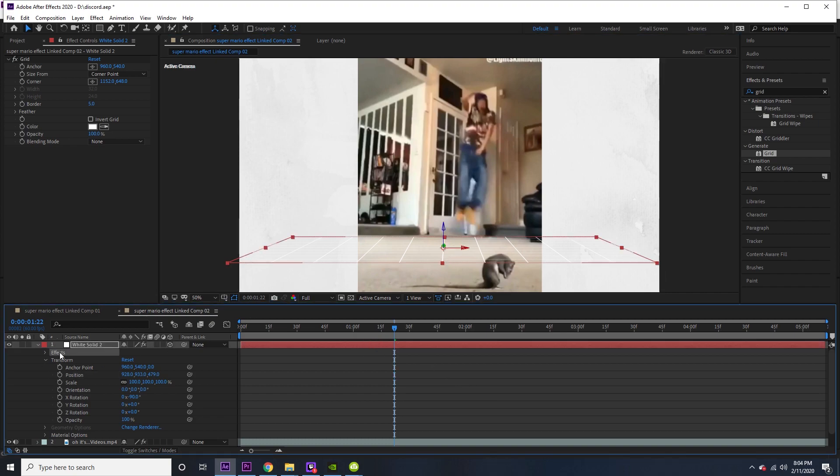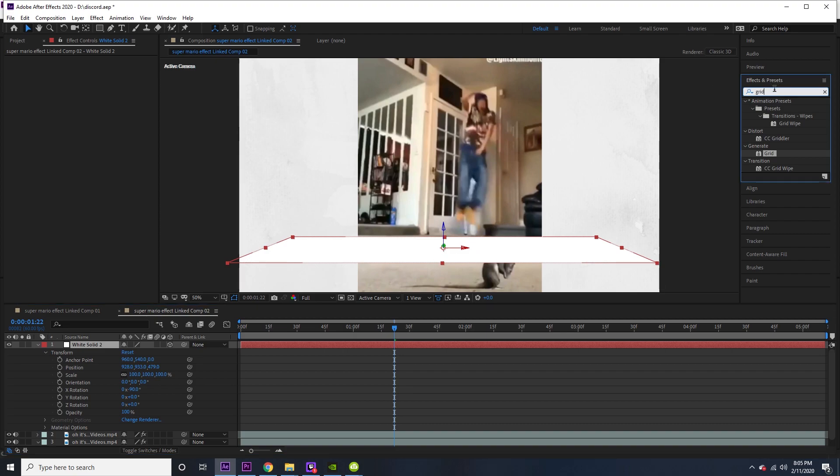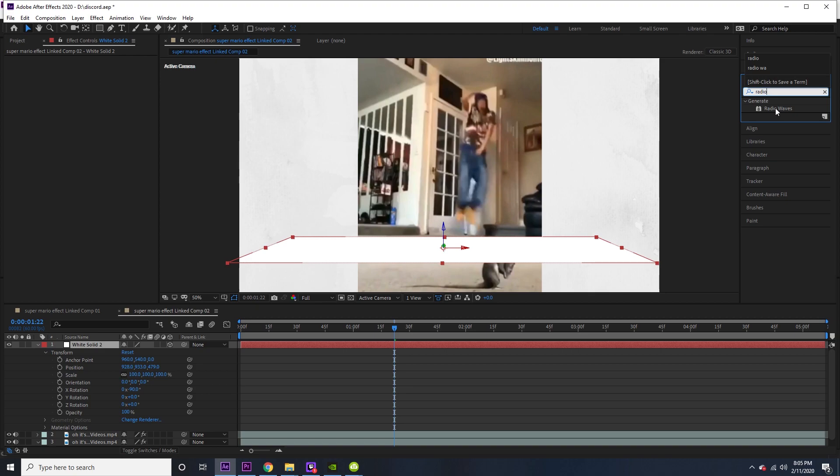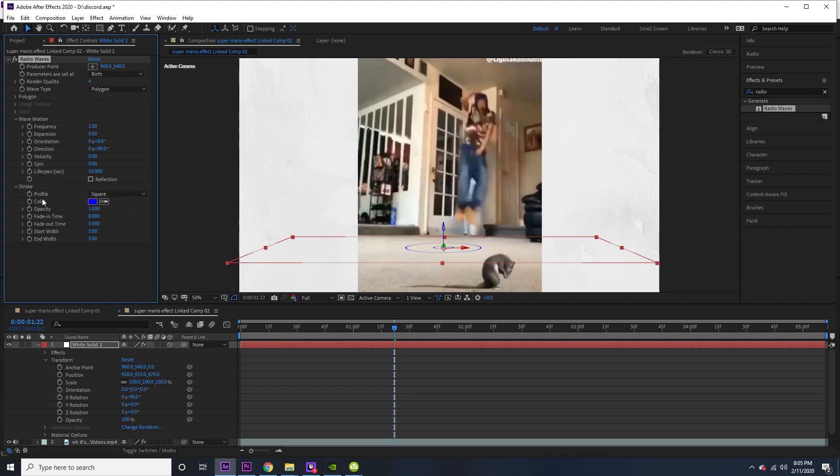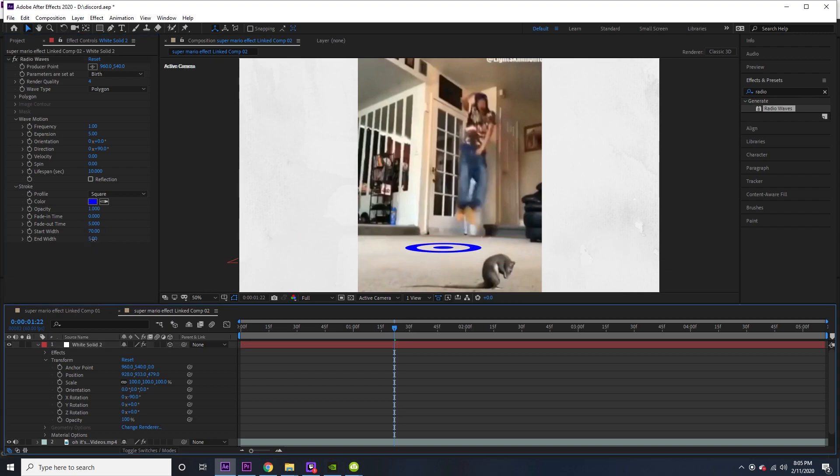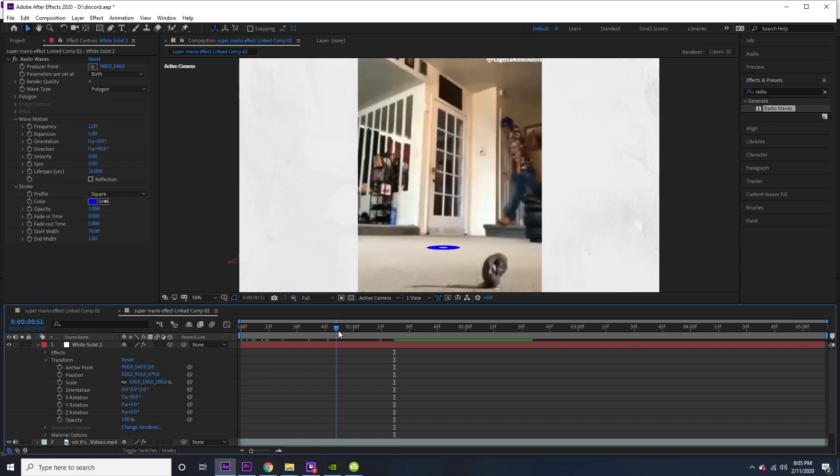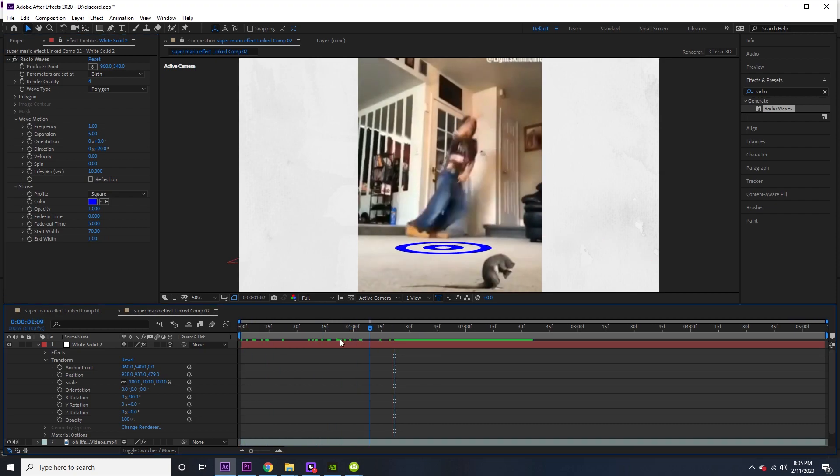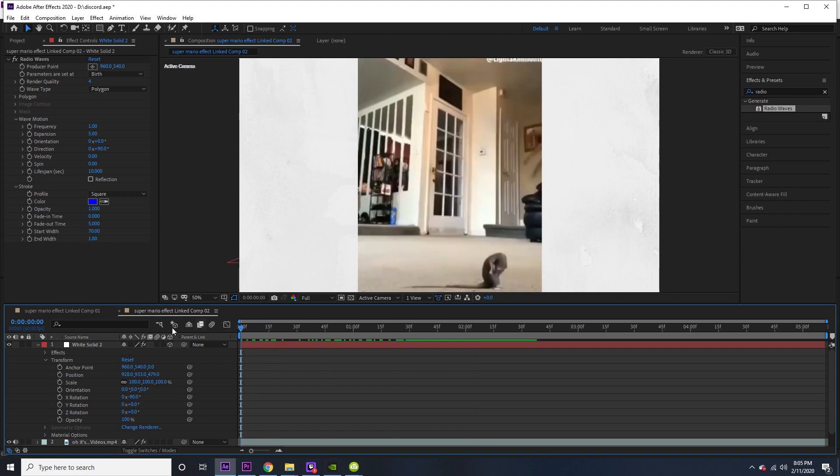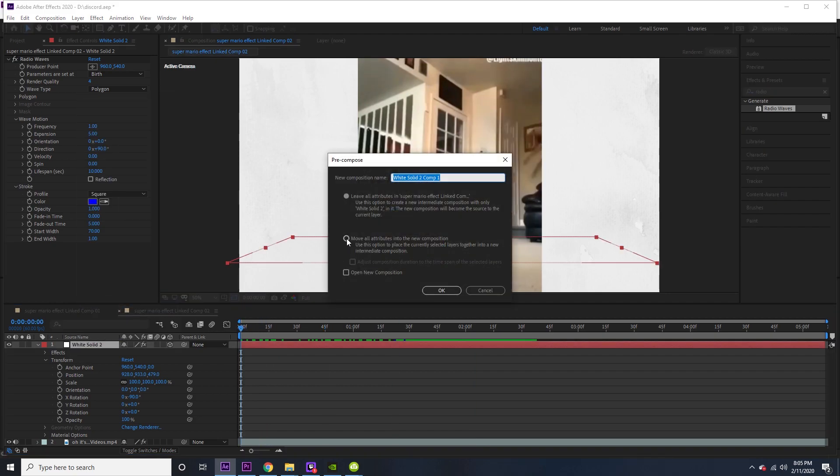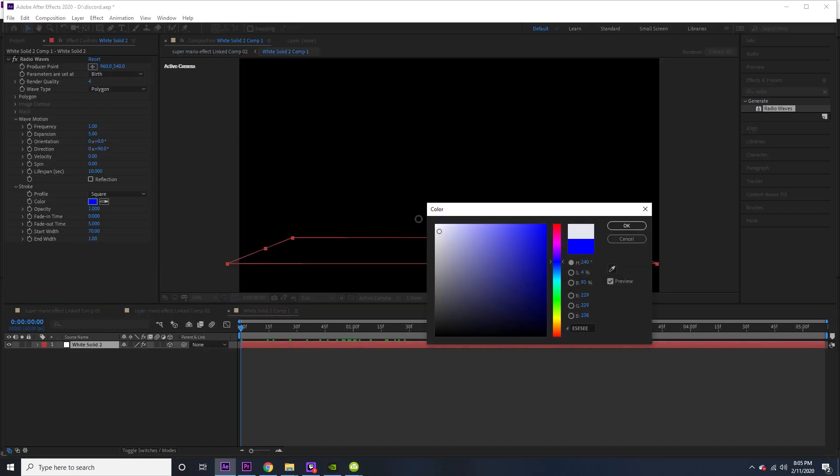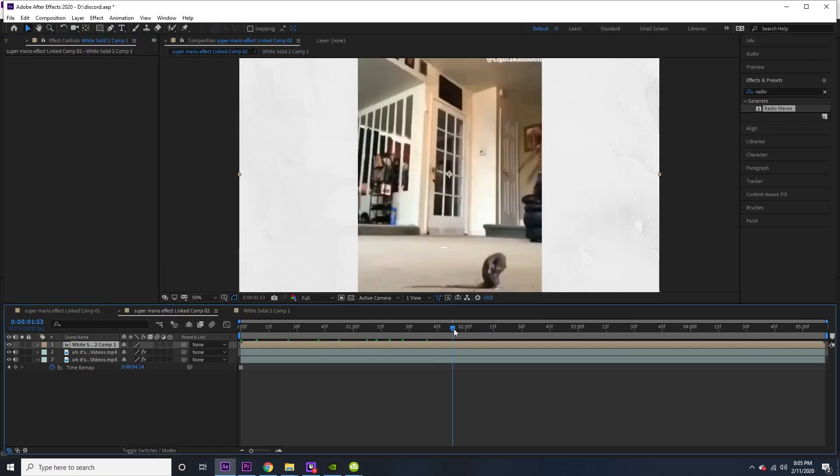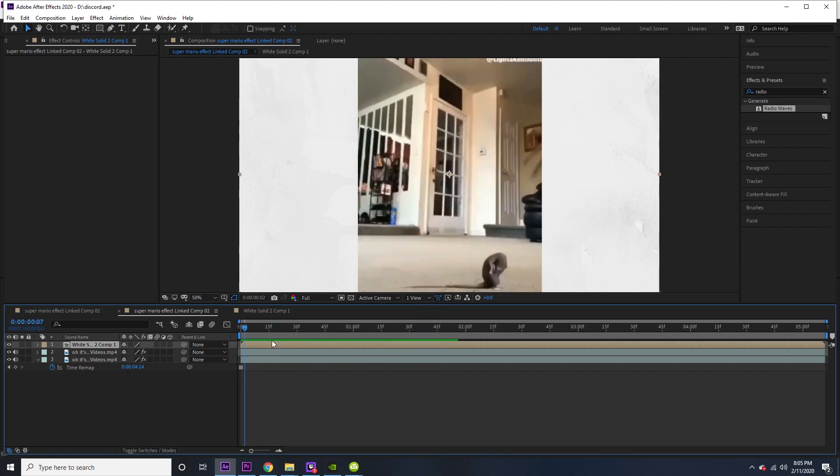You want to delete the effects so then you just have this, and then you want to go and add a Radio Waves effect. Then you just want to go here to the Stroke, go to start width, make that go up a little bit, put that to like seven, and end is going to be zero. After you do that, what you're going to do is take the solid and pre-compose it. Actually we have to go back here and we have to change the color to white.